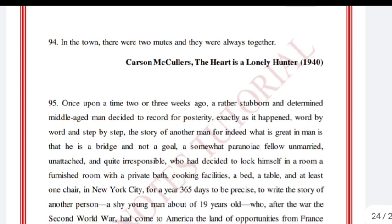'In the town there were two mutes and they were always together.' Carson McCullers, The Heart is a Lonely Hunter.